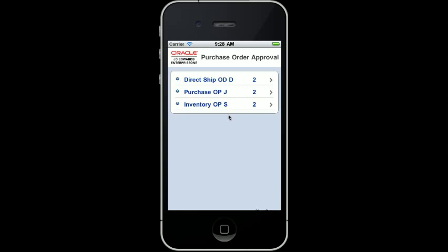These purchase orders consist of direct ship orders, standard purchase orders, and inventory purchase orders. Since I am familiar with the standard purchase orders needing my attention, I am going to quickly review those. I select the order by tapping on the line.